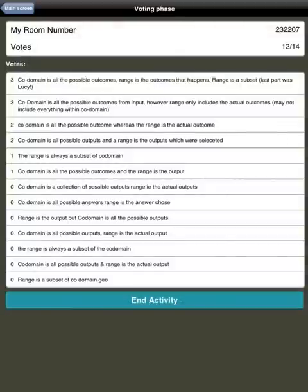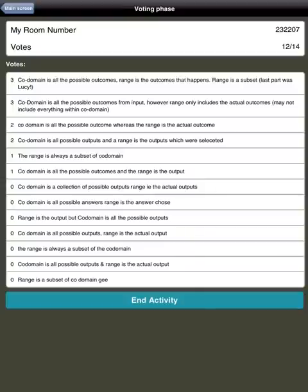I then have the option of voting. So when I press vote students can vote on an answer which they think best describes the difference. And that leads to some very interesting discussions. It's a great way to identify any misconceptions students might have.